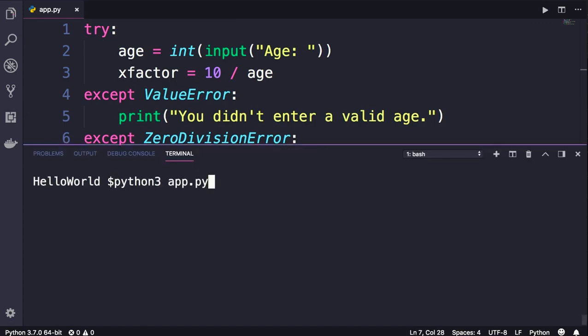Back in the terminal, let's run the program one more time and enter 0. Okay, beautiful. Our program didn't crash.